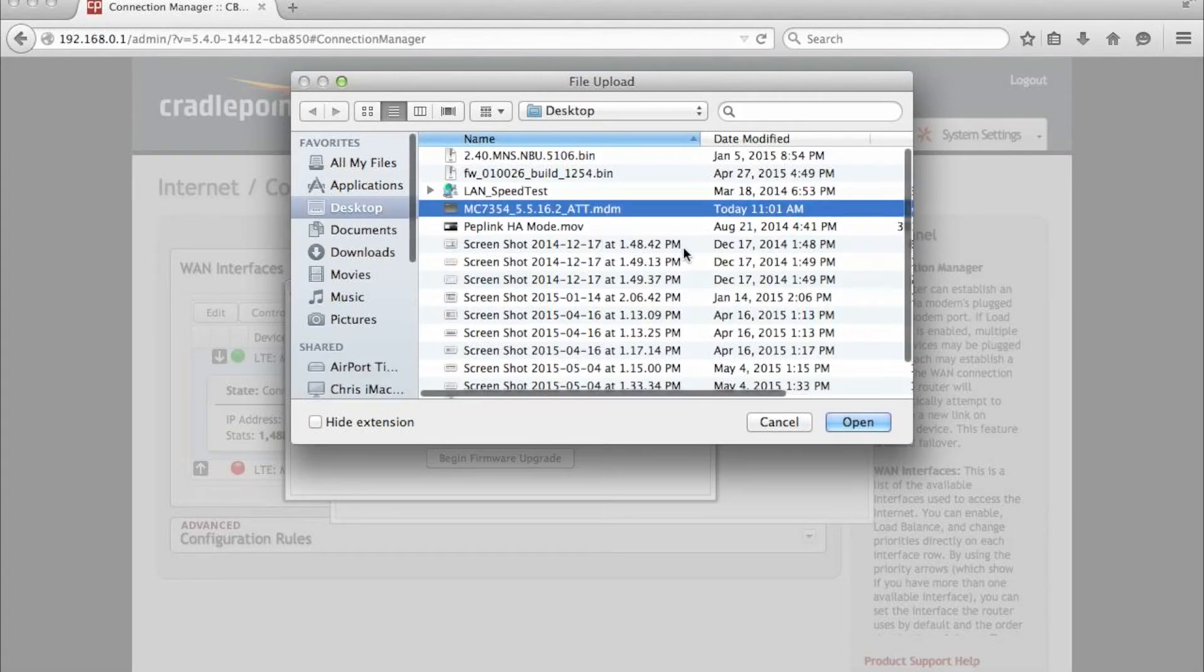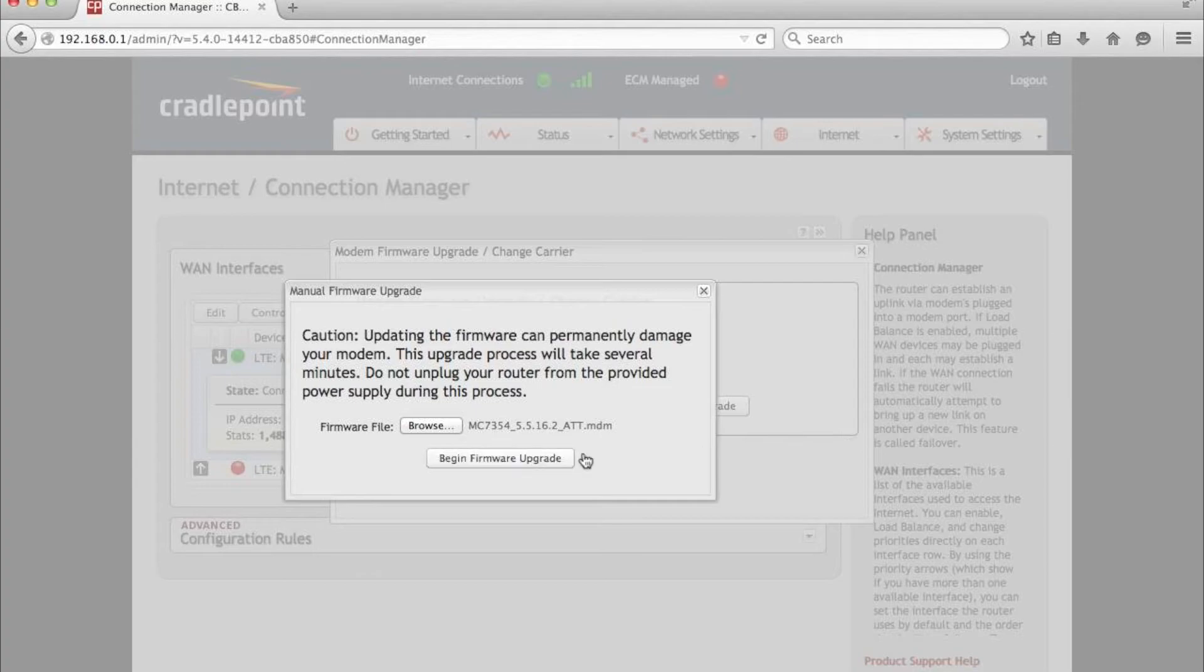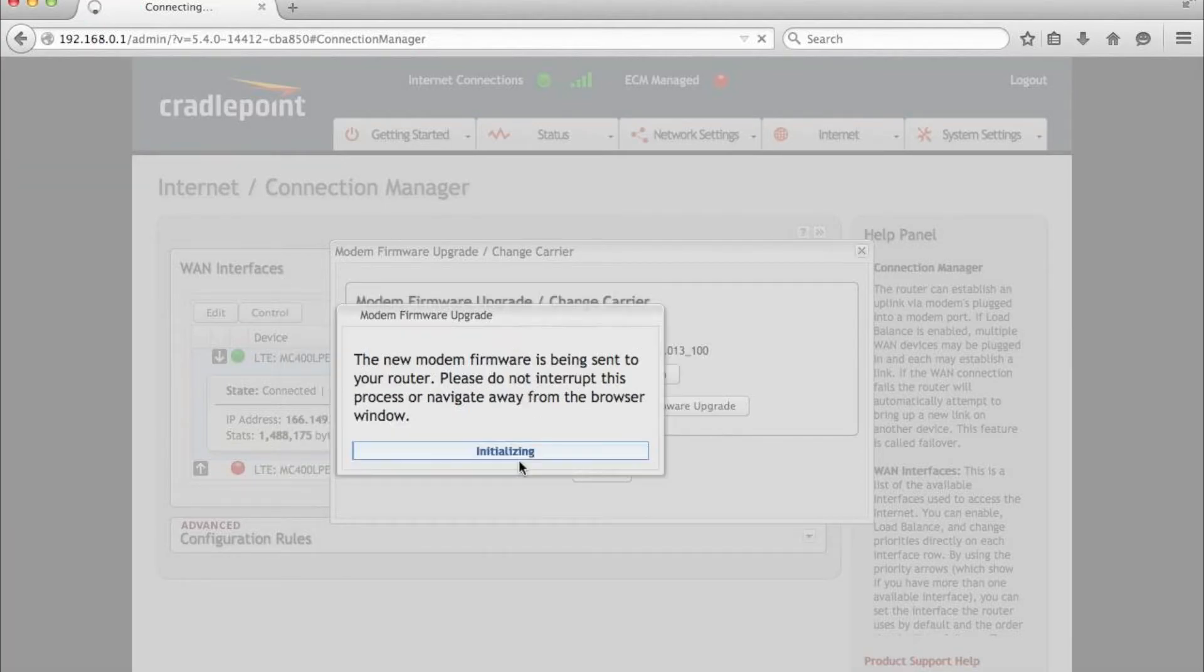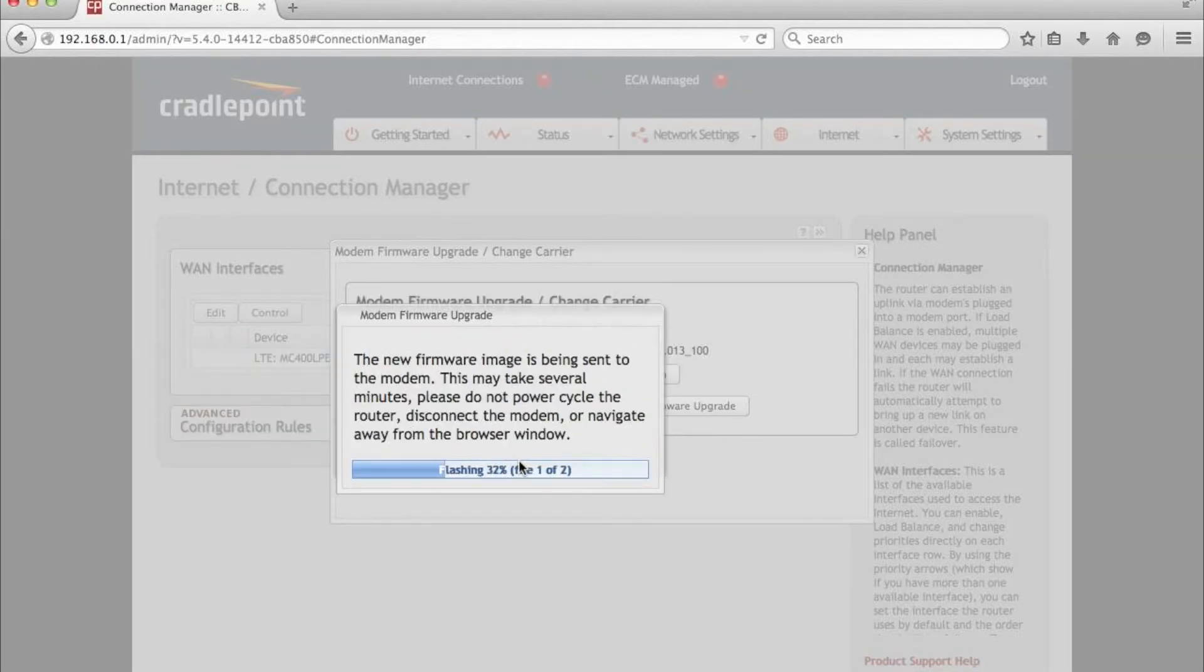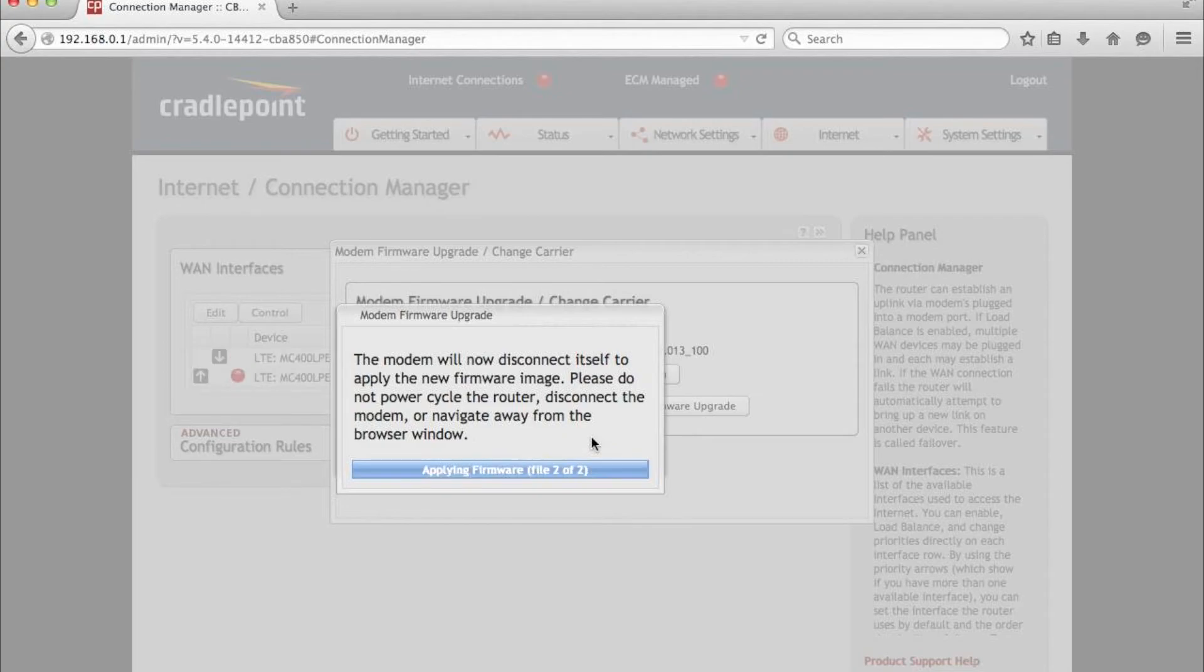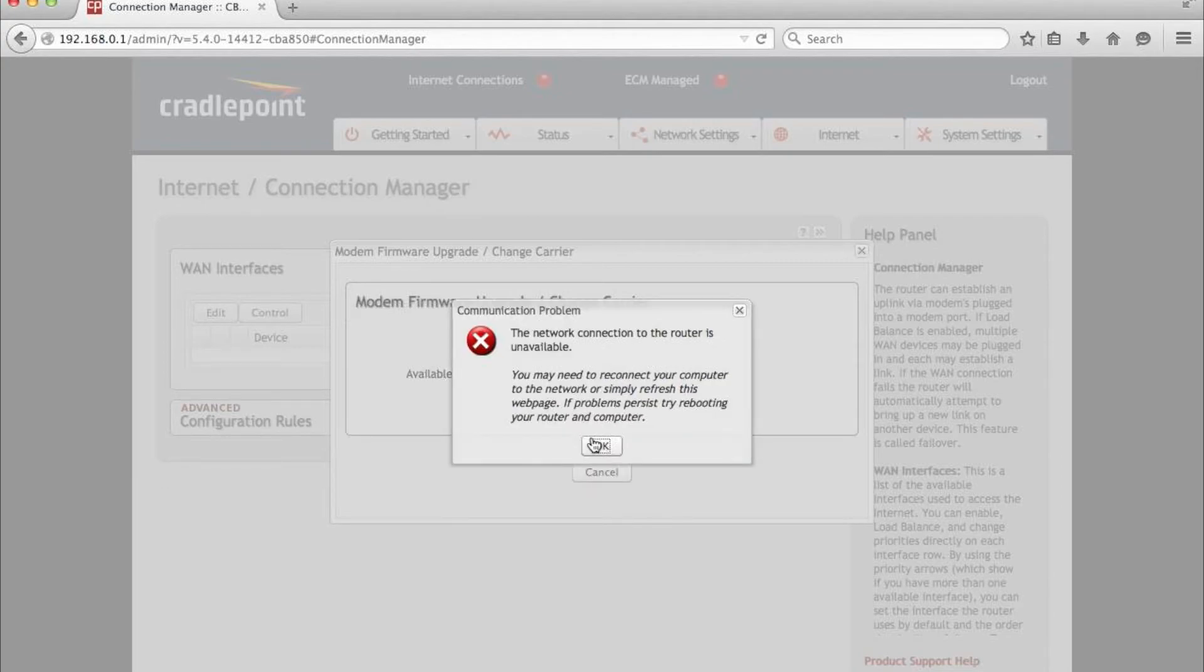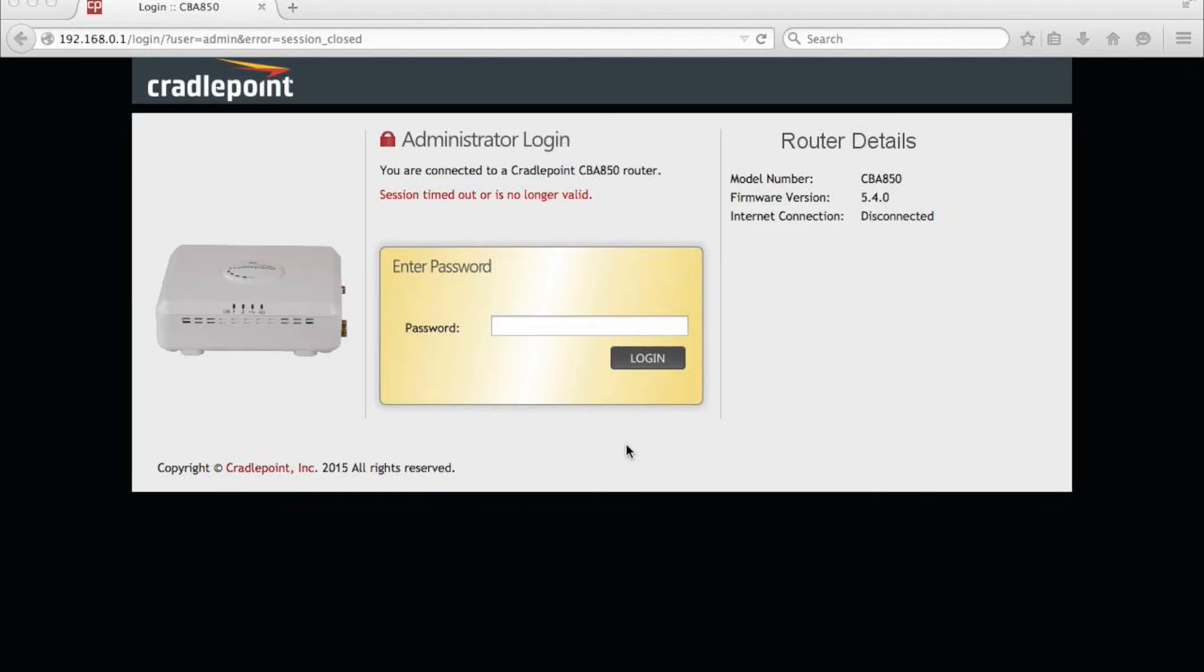Now, this process in total takes five to six minutes and the router will reboot itself automatically during this process. We're going to speed up time here a little bit to save you from having to watch all of that happen. Now, it's important while this is happening that you don't touch the router, unplug the modems, or kill the power to this. Otherwise, it may damage the modem.